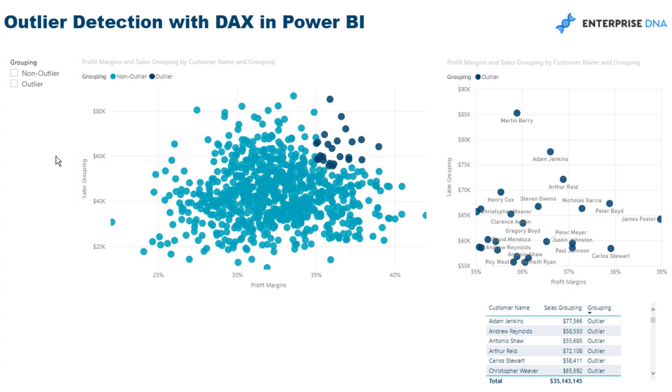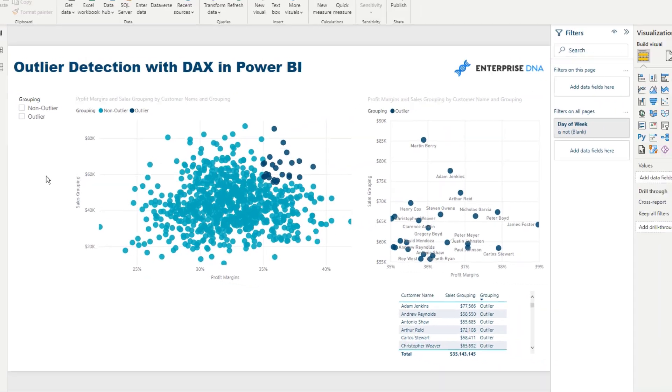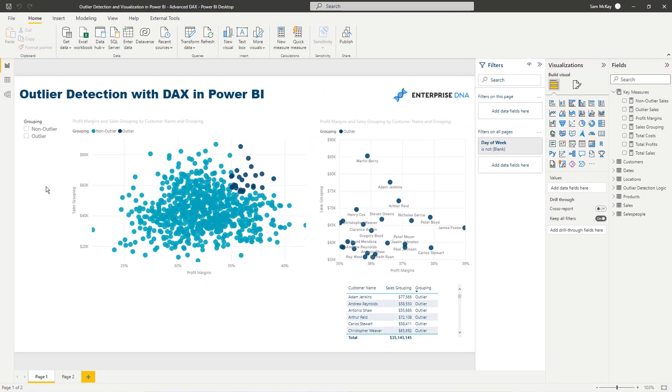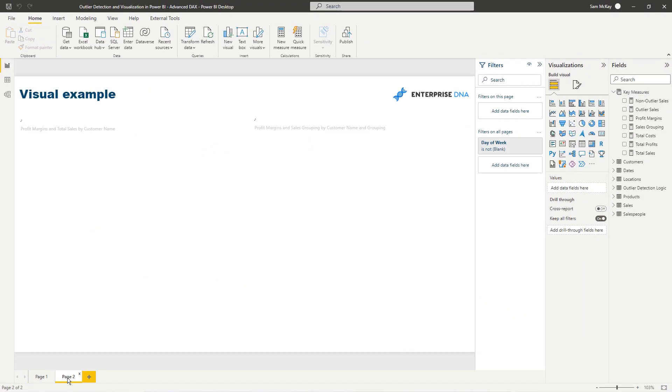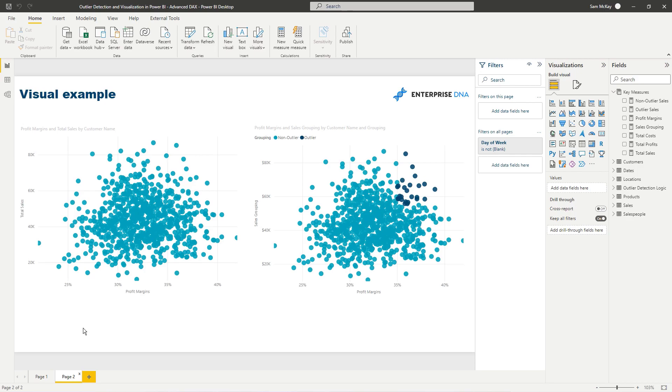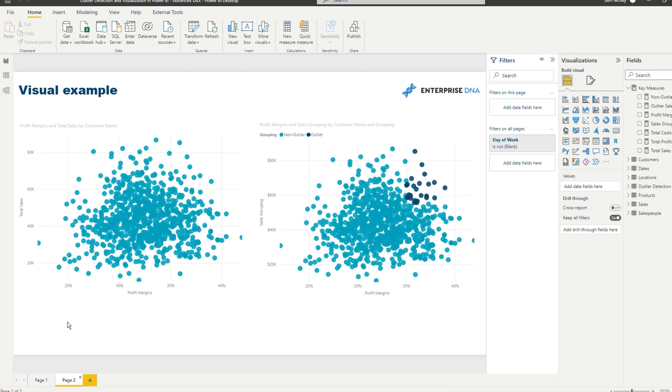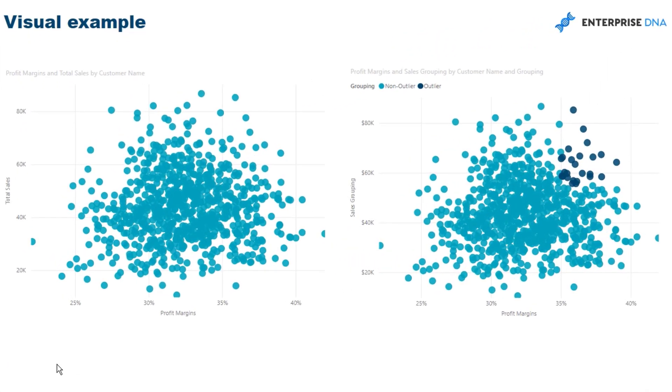In regards to outlier detection, the main thing we need to work out is the logic behind what makes up the outlier. I want to showcase how, if we get that logic right, how visually it can impact our reports and how much easier and effective it is for a consumer to figure out what you're trying to show them.